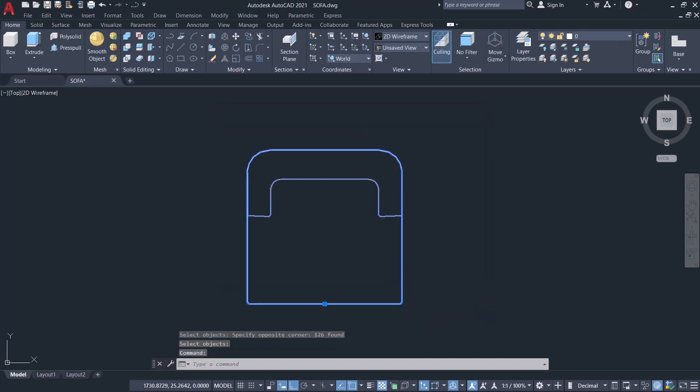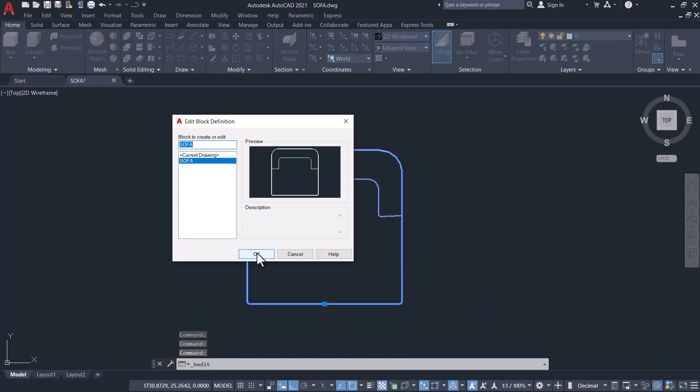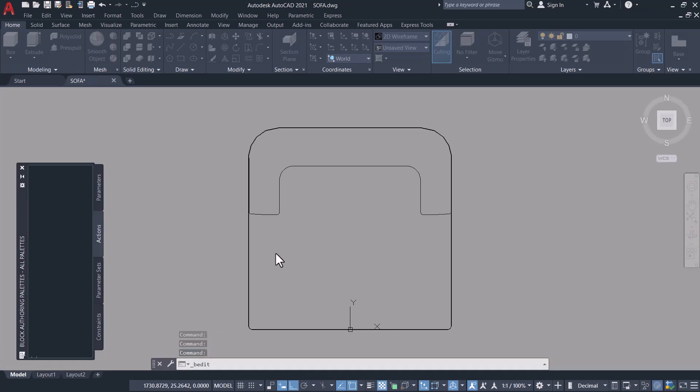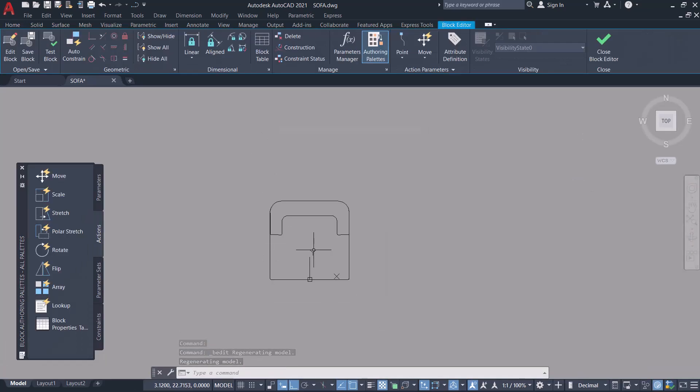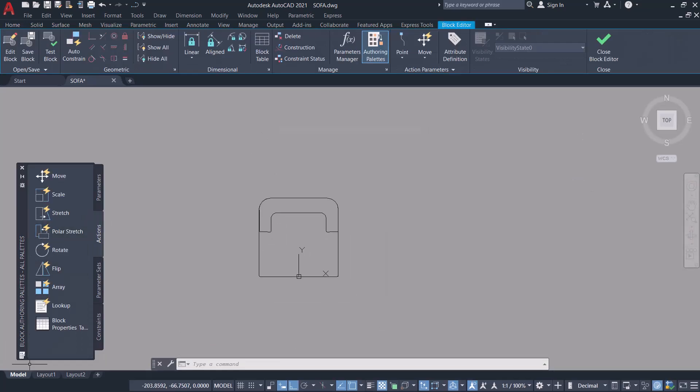Next I'll double click and click OK to go to block editor interface. Here you can see the block authoring palette.